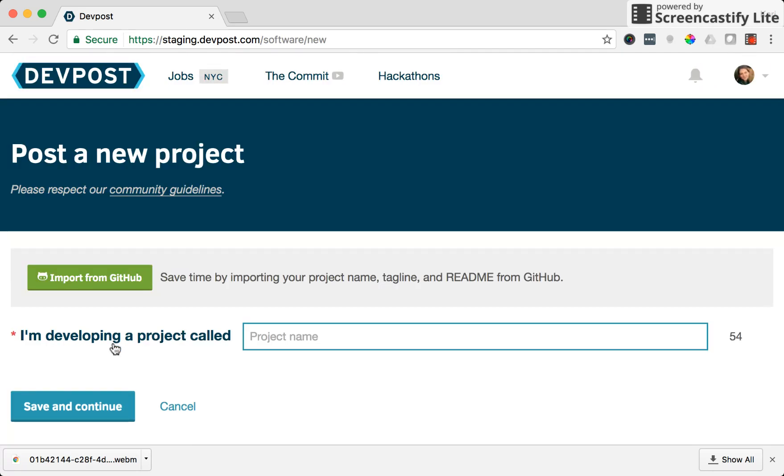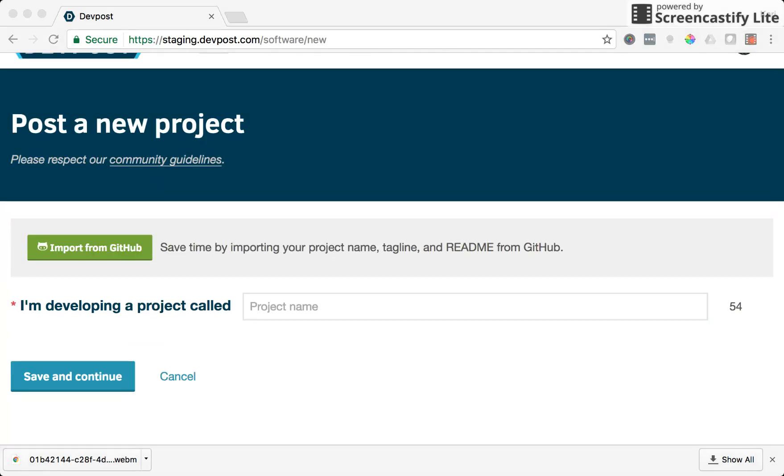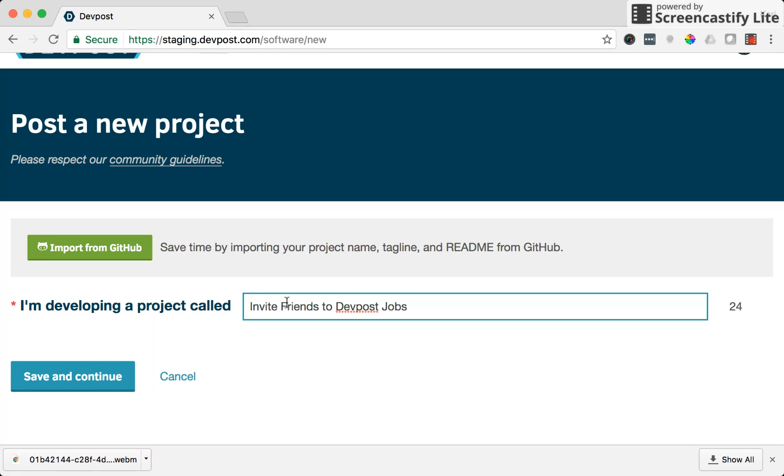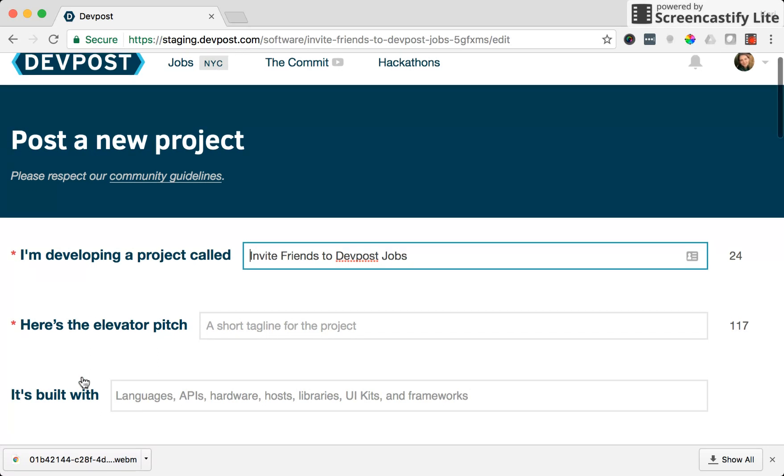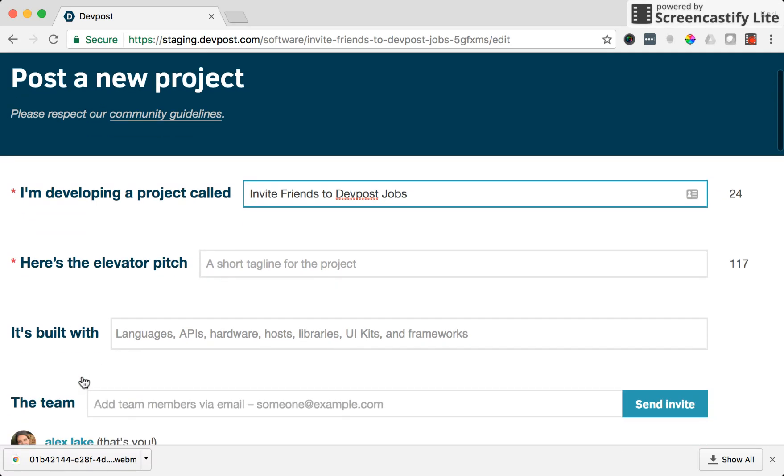And here's where we can enter in the name of our project. For today's demo I'm going to submit a project called Invite Friends to DevPost Jobs. This is a recent feature that we added to the site. I'm going to click save and continue and we're taken to a page where I can fill out a bit more information about the project.